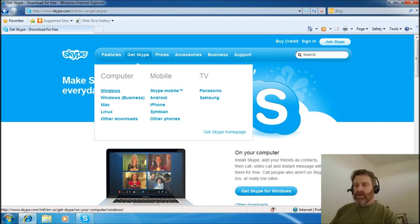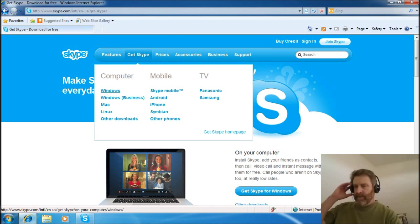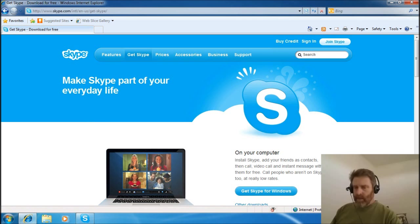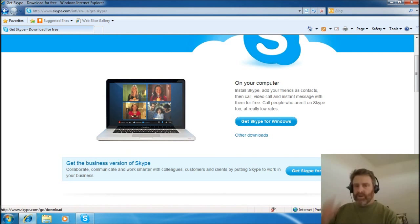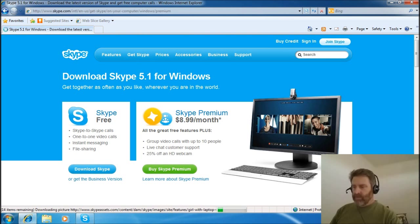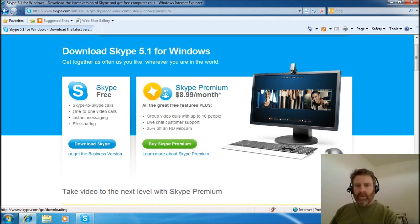I'm on Windows 7, for example. So get Skype for Windows — you can come on down here. Get Skype for Windows, and you're going to download it. Skype free, Skype to Skype — this is what you want right here. So go ahead and download that.